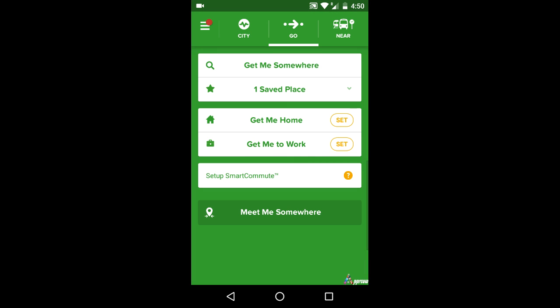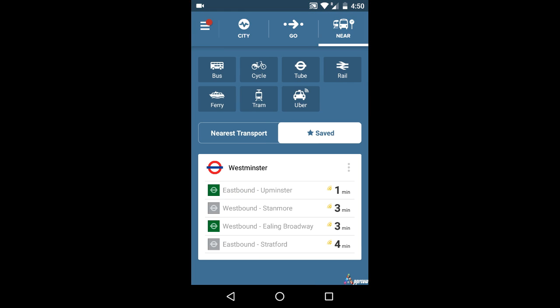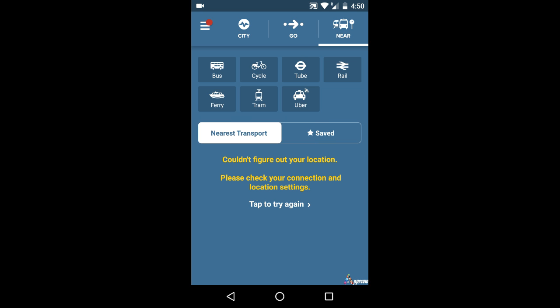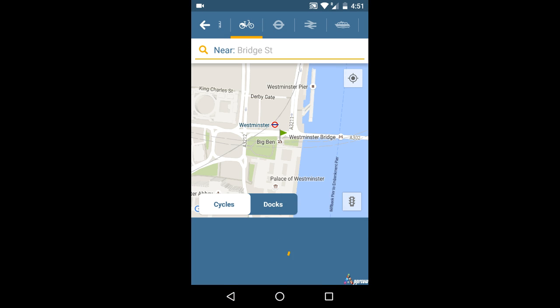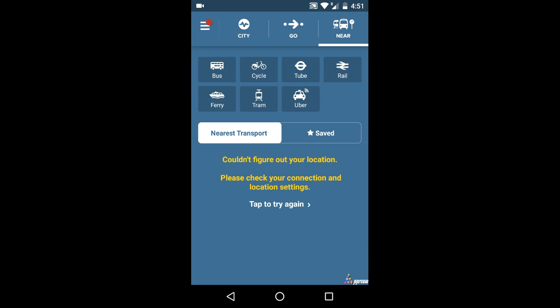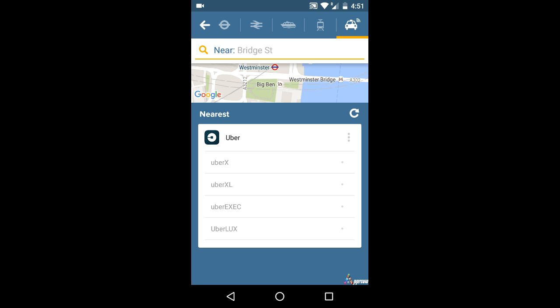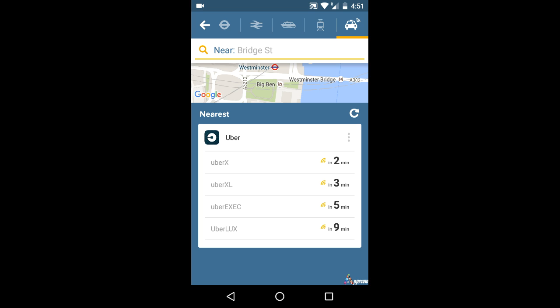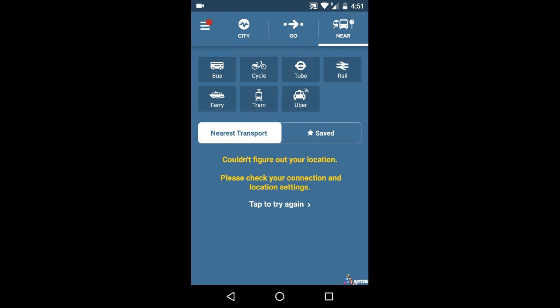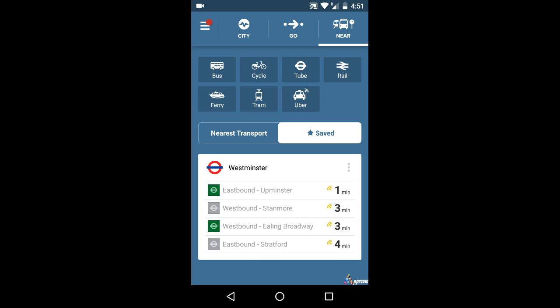Coming to the last section — Near — the nearest transport options available from the existing spot can be viewed. You can select the desired mode of transportation and choose the relevant mode. In case the chosen mode of transportation is taxi, an option to direct you to the relevant taxi app to book taxis is also provided. In this section, you can also save specific stops, and the nearest transportation to those stops can also be viewed.